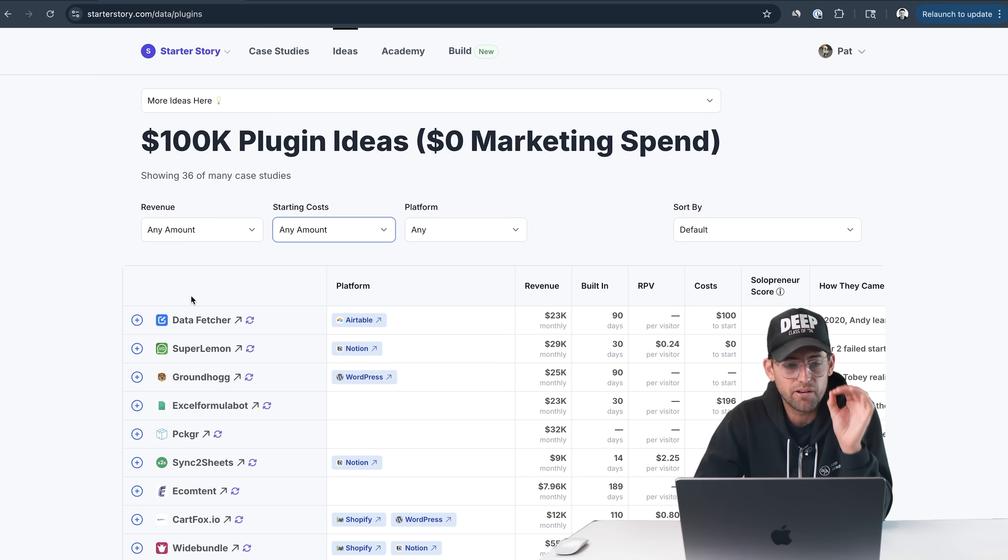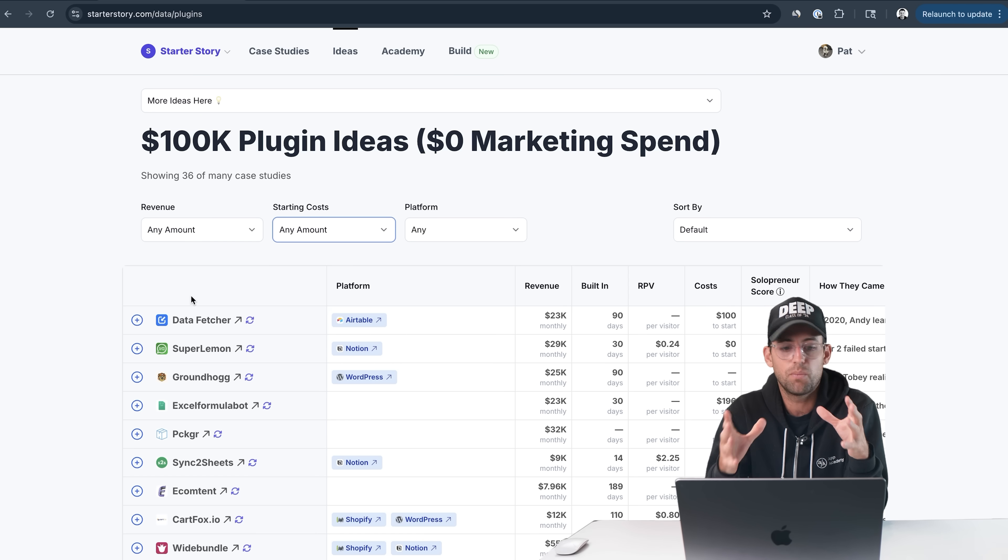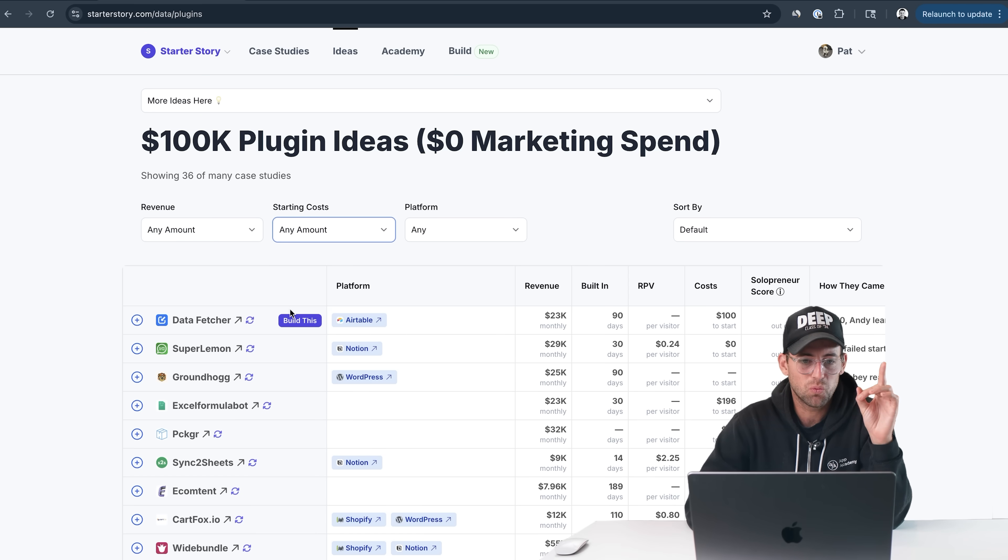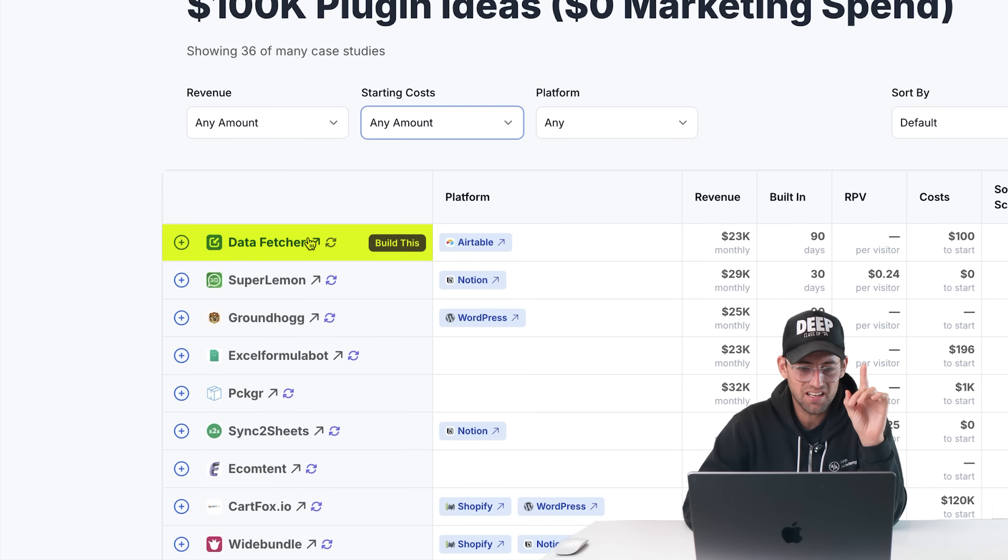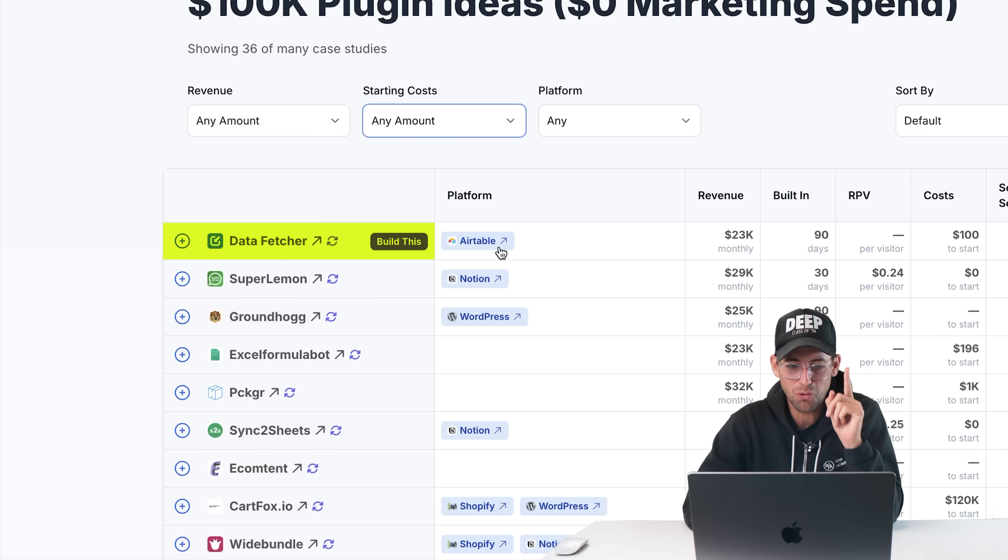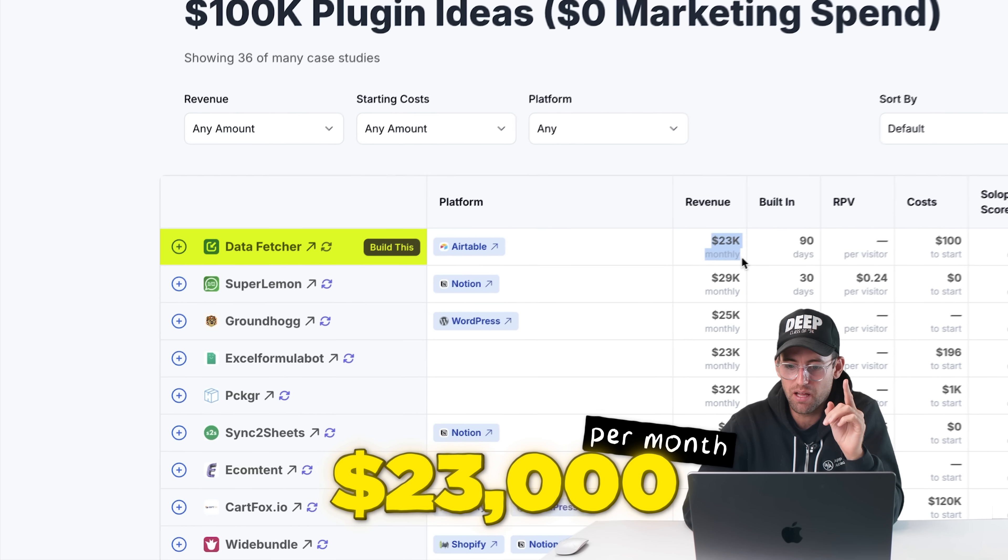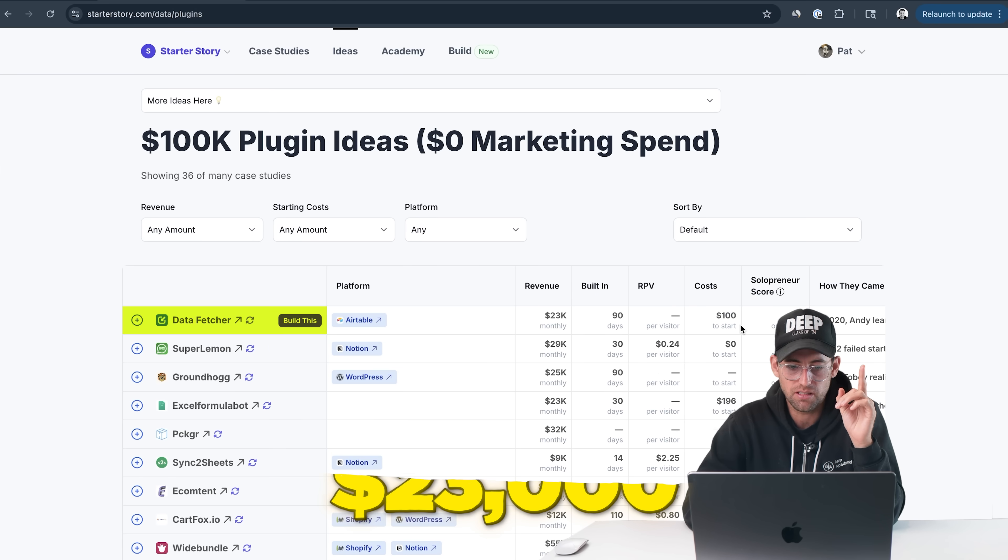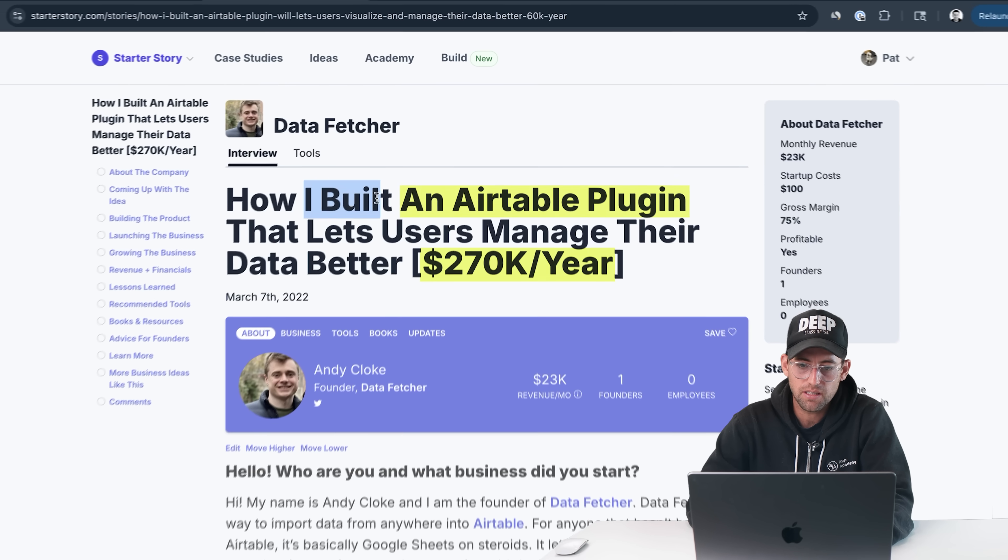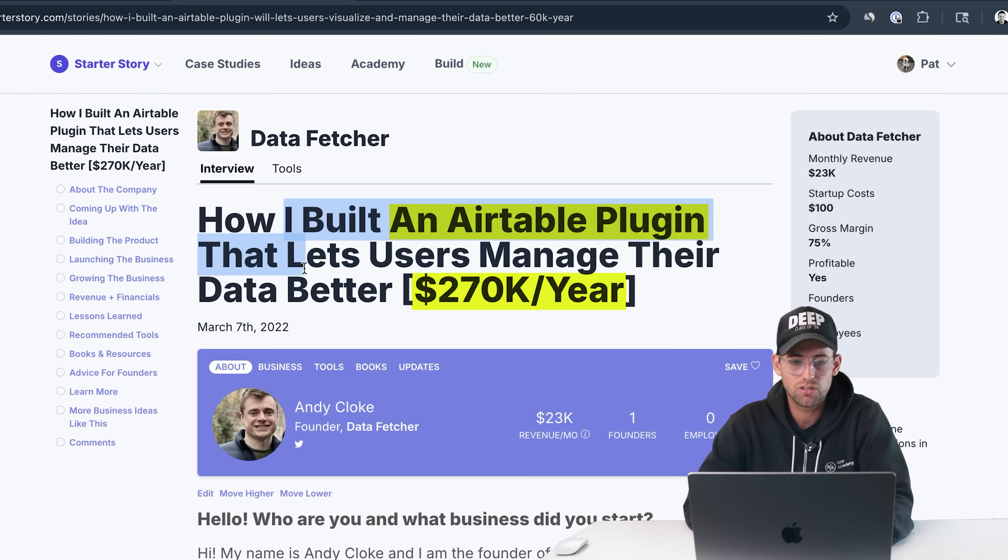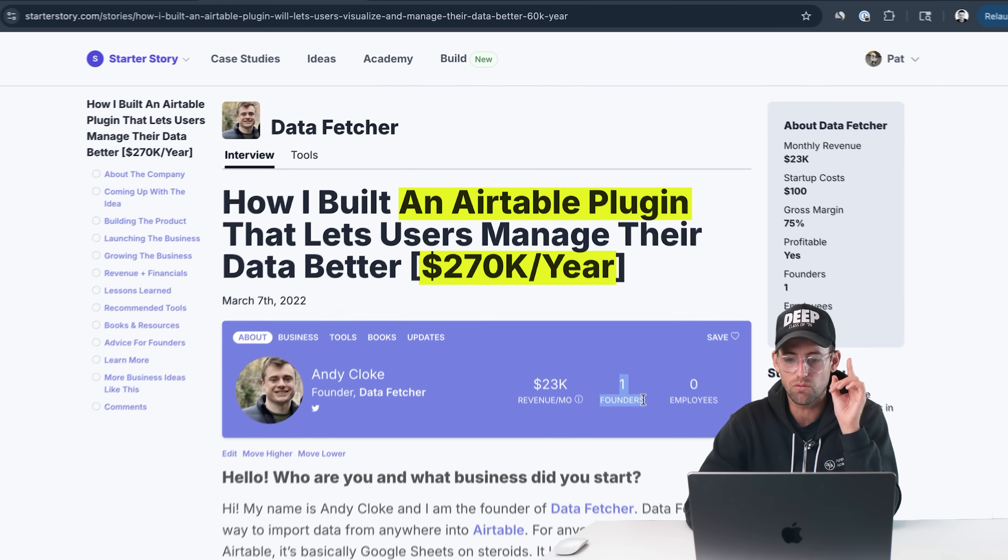What I'm going to show you today are not made up ideas. These are real businesses researched and verified by the Starter Story team, started by people just like me and you. But before we dive in, after you watch this, if you're ready to build your own app, go check out Starter Story Build. It's our program that will help you come up with an idea and build it in just 12 days using only AI coding tools.